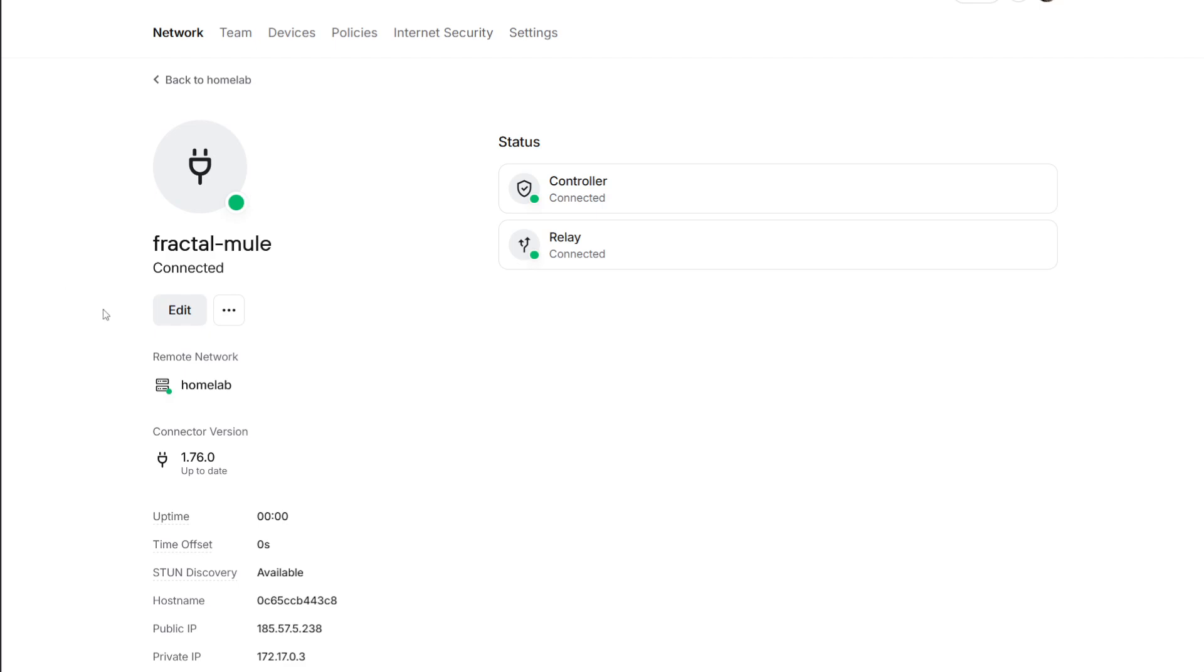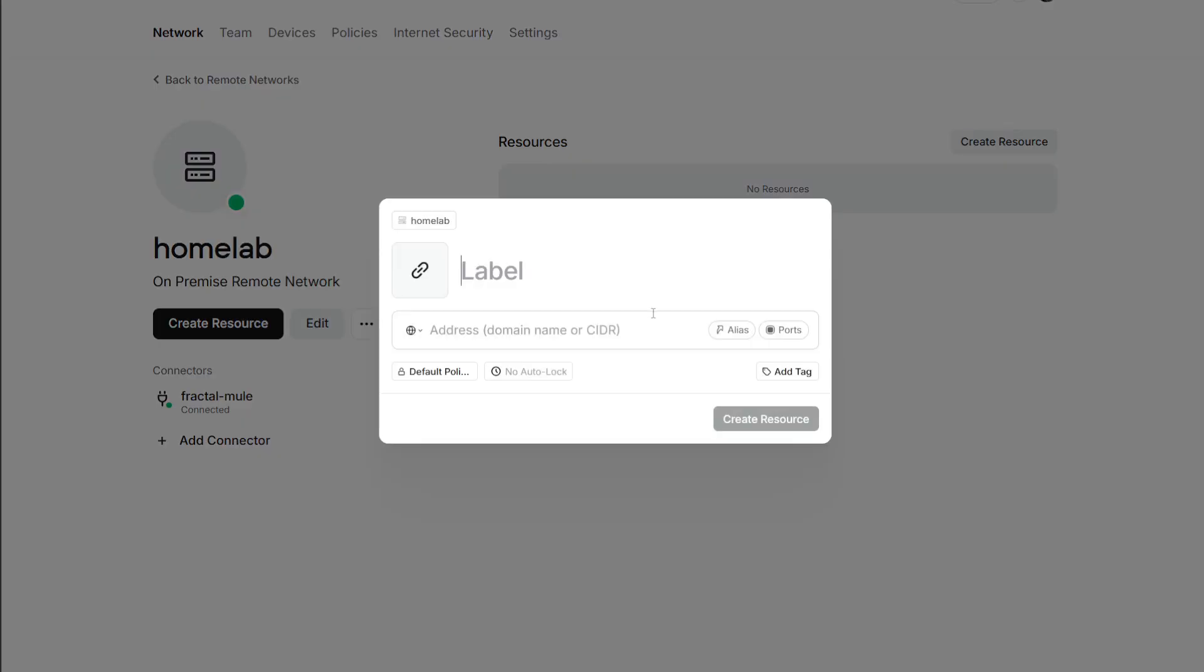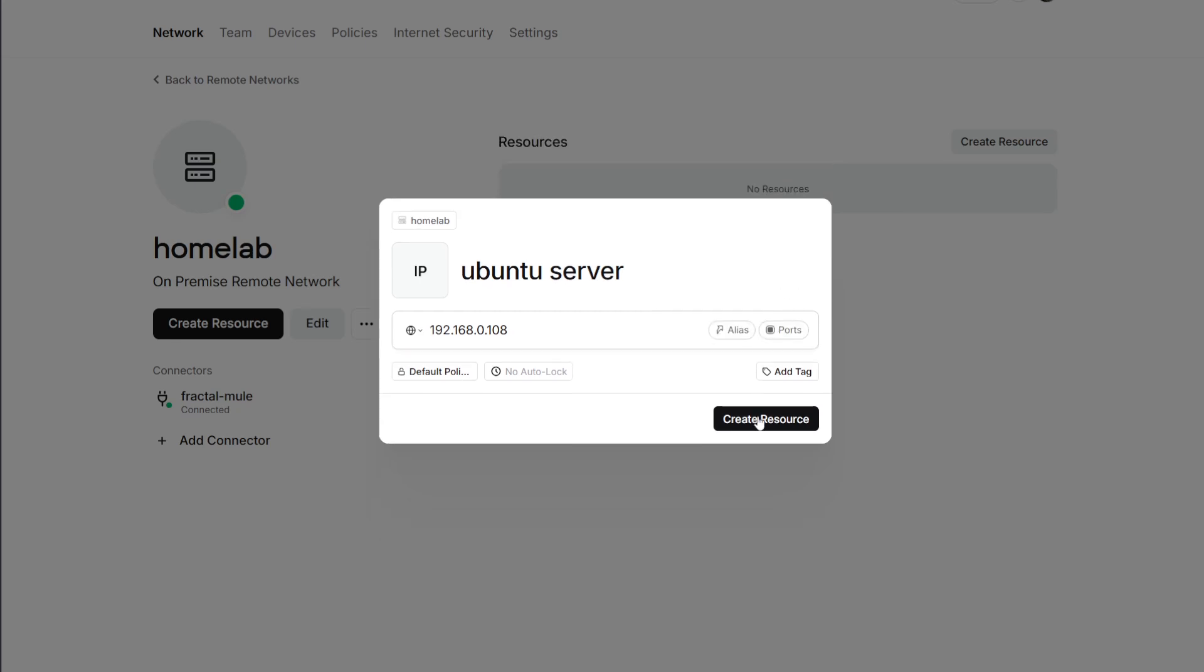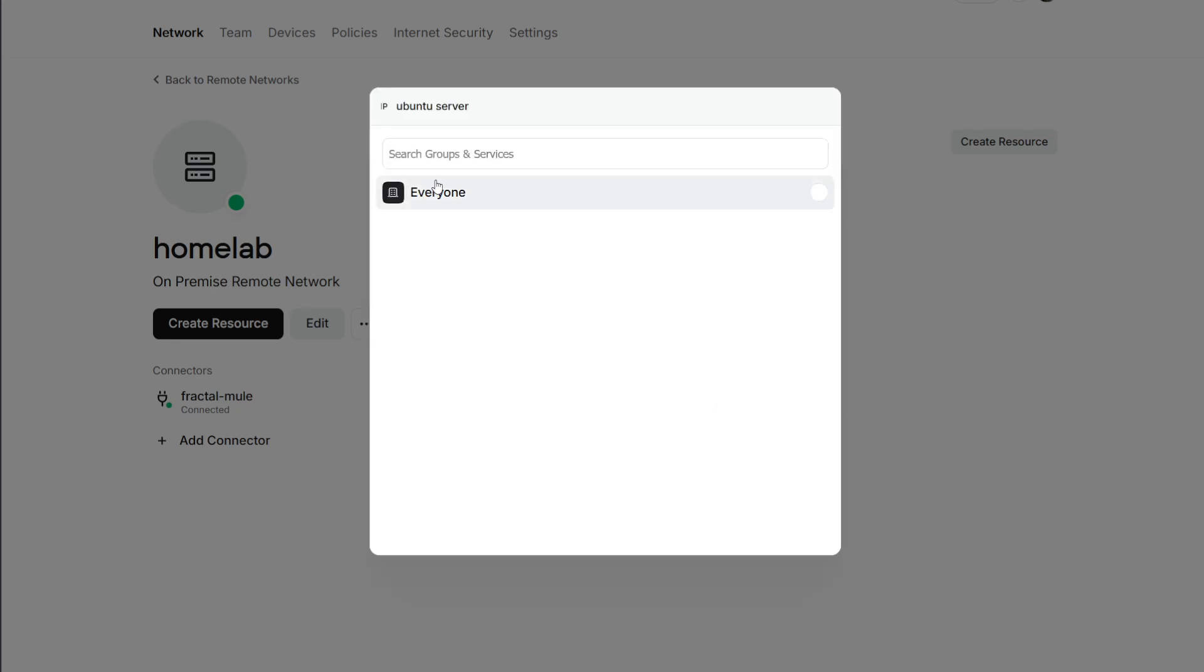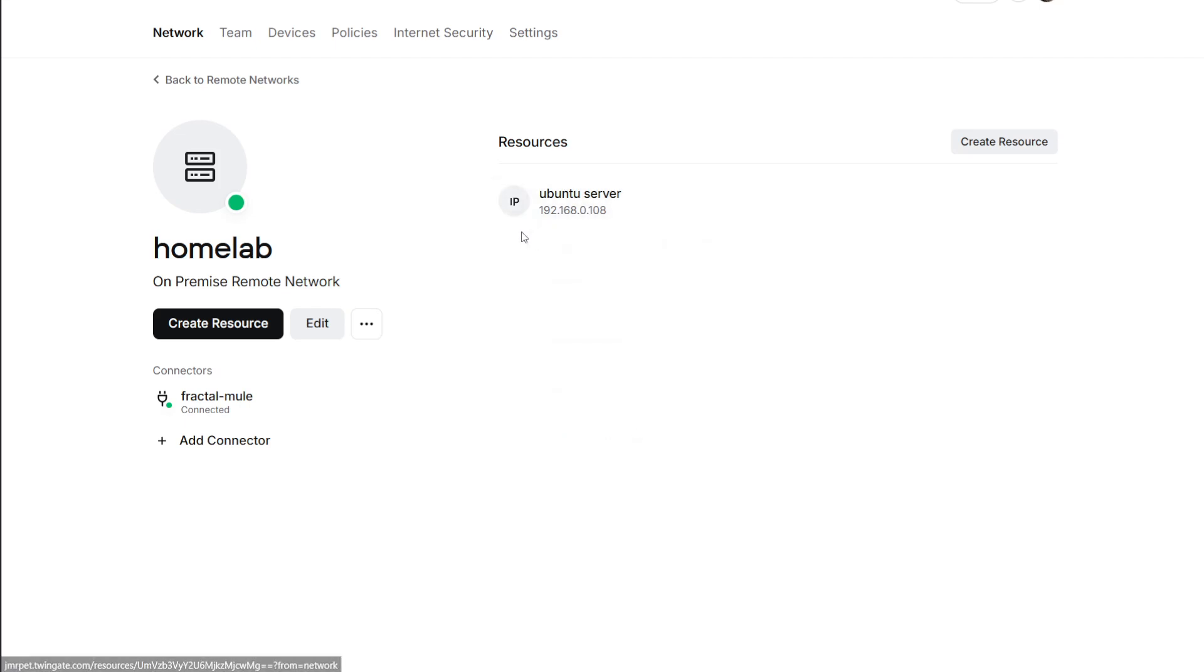If you go back to the home lab page under create resource, we can add resources. For example, if I want to access the Ubuntu server, I can add the Portainer address, just add the IP here. Under ports, add that port which was specified for Portainer. I can leave that blank and create the resource as is and grant access to everyone, and now I'm able to access the Ubuntu server.